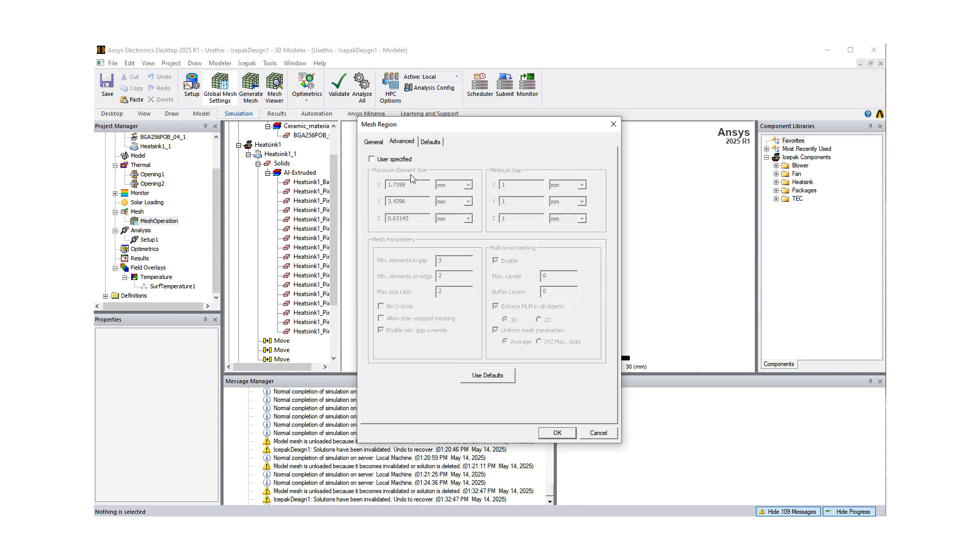So let me quickly talk about that. Under Advanced, once you turn on User-Specified, and this is right now for Global Mesh Settings, you have better control of the gaps, maximum element size, you can turn on multi-level meshing, you can define minimum elements in gaps, etc.